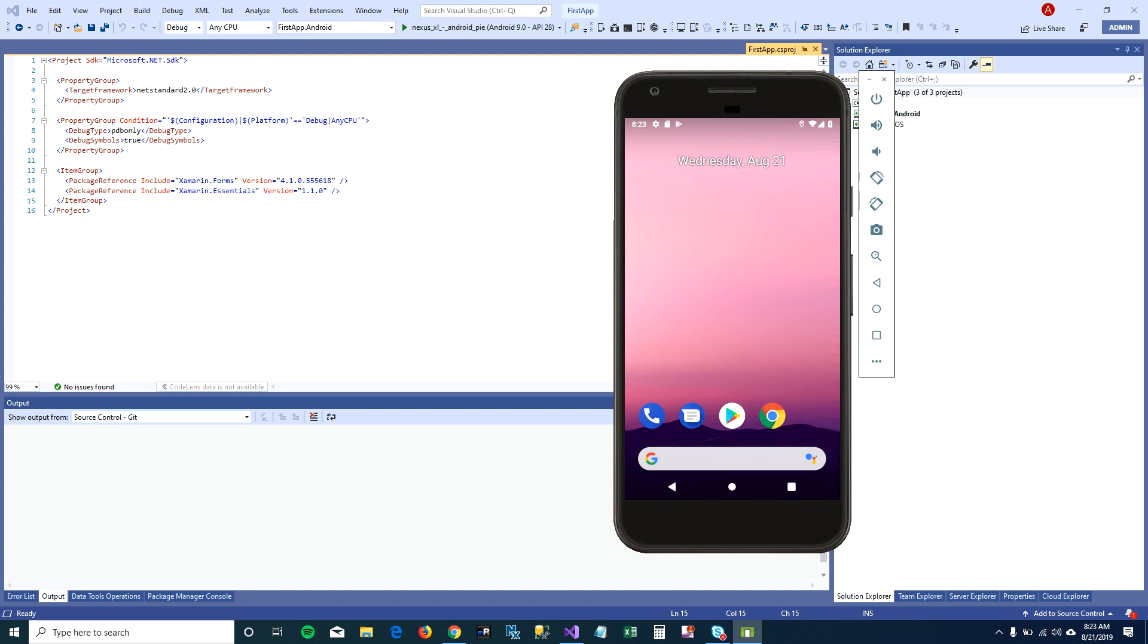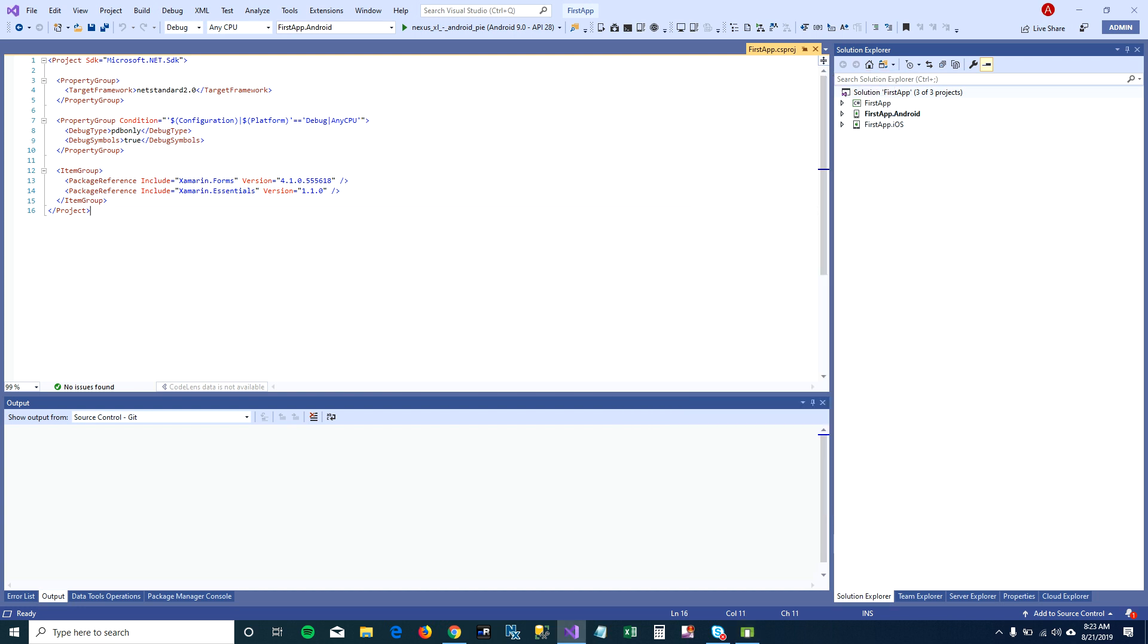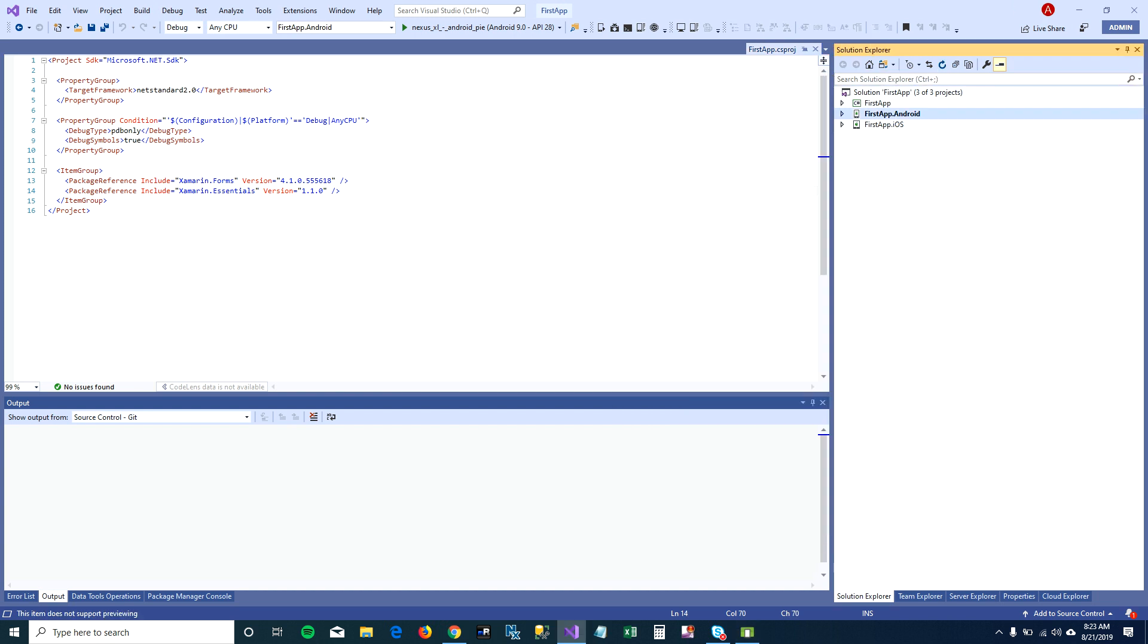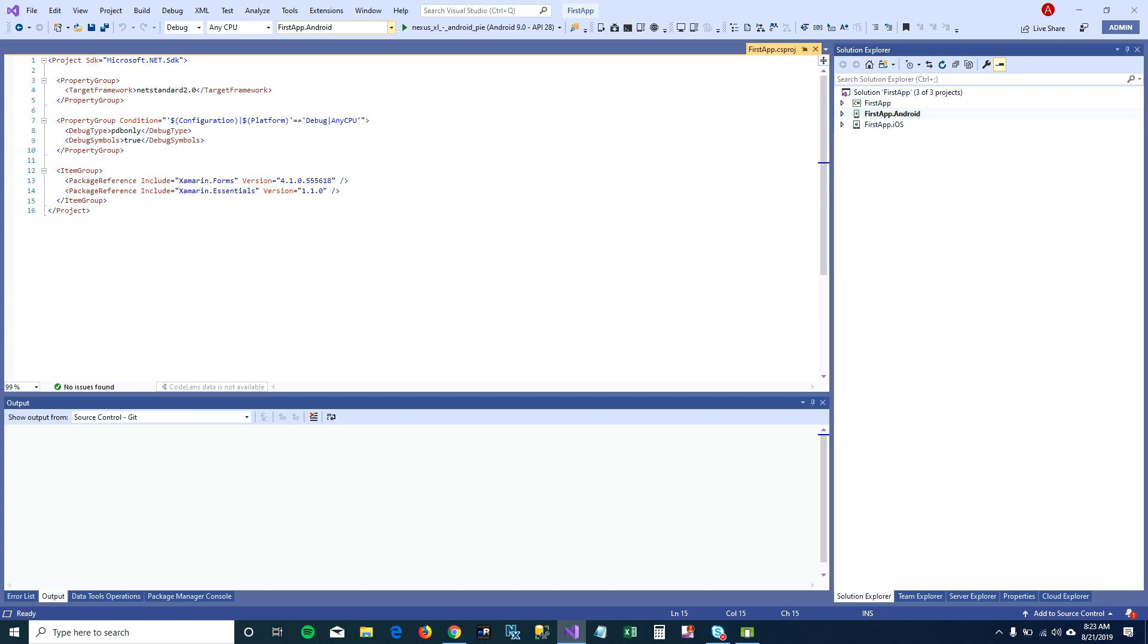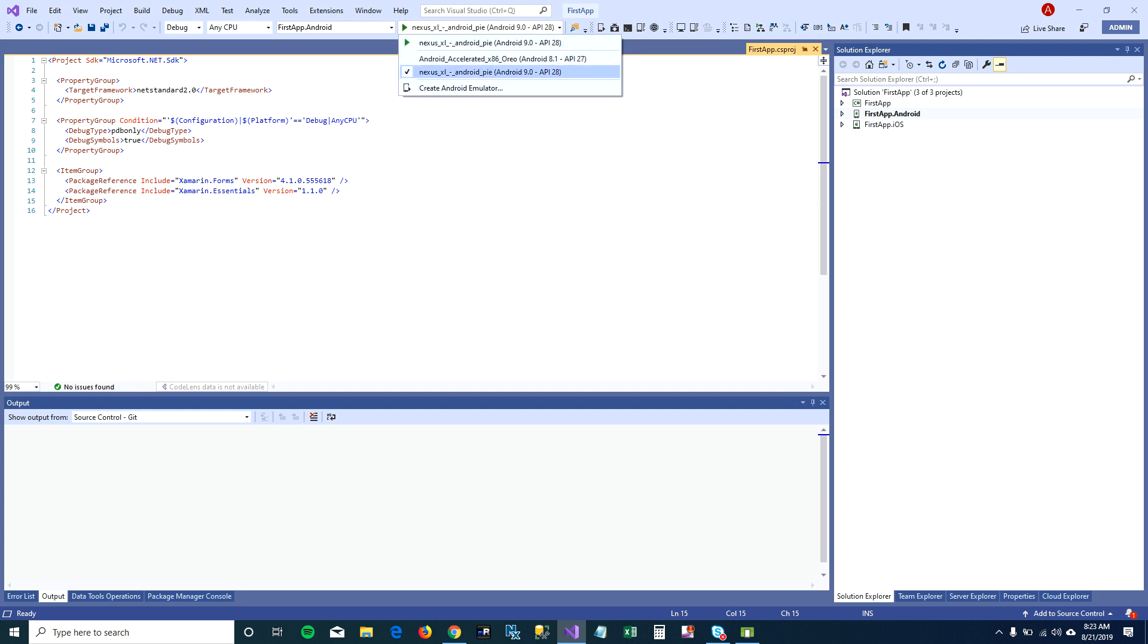We can go ahead and run our Android app here. So make sure that your Android app is selected as startup project, or you can select it from here. Once you select your Android app as the startup project, then you can select the device that you want to run.